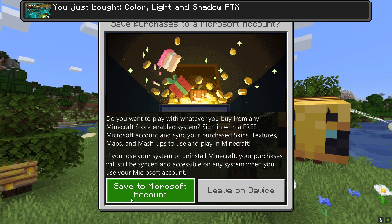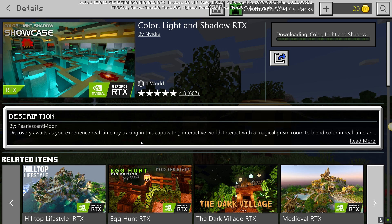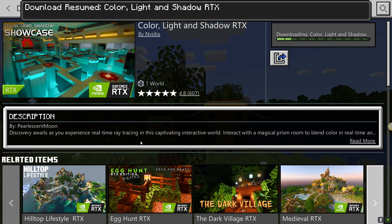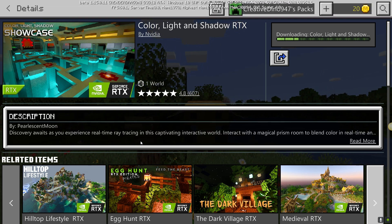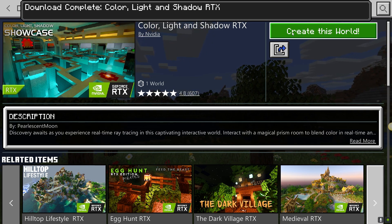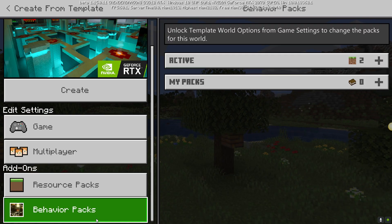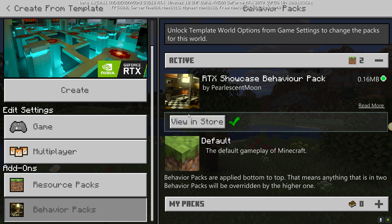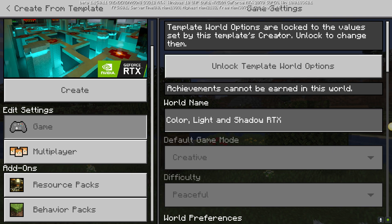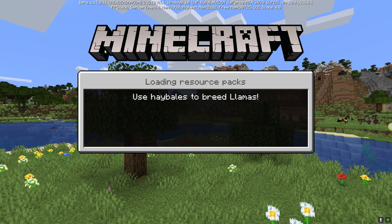You also need to sign into your Xbox account. If you can't, get a new Xbox account linked to your Microsoft account and type in all your account information. We'll wait for the download. Once it's done, you'll see an option to create the world — click on that. In the menu, go to Resource Packs and you'll see the RTX behavior pack and the RTX resource pack. Now click Create World.